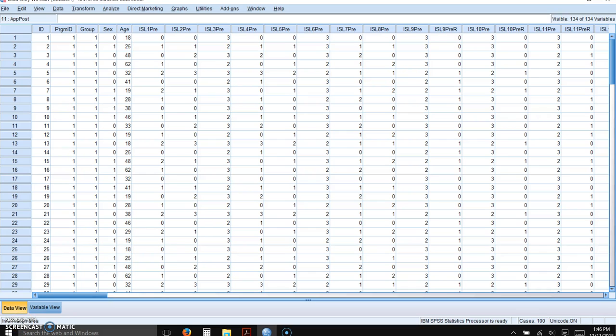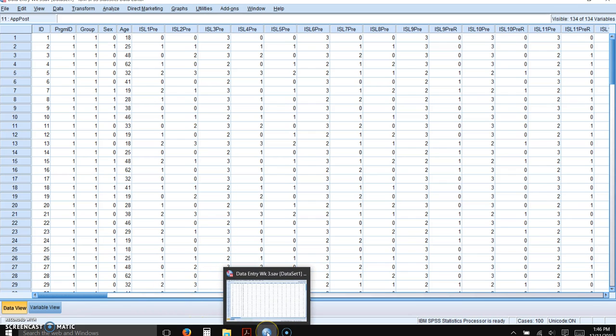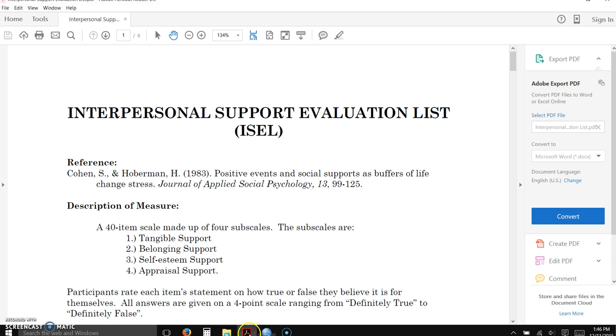This week we're going to be working on preparing your data for analysis. Many instruments have reverse scored items, so it's very important that you look carefully at the scoring instructions for each of the instruments that you are using.